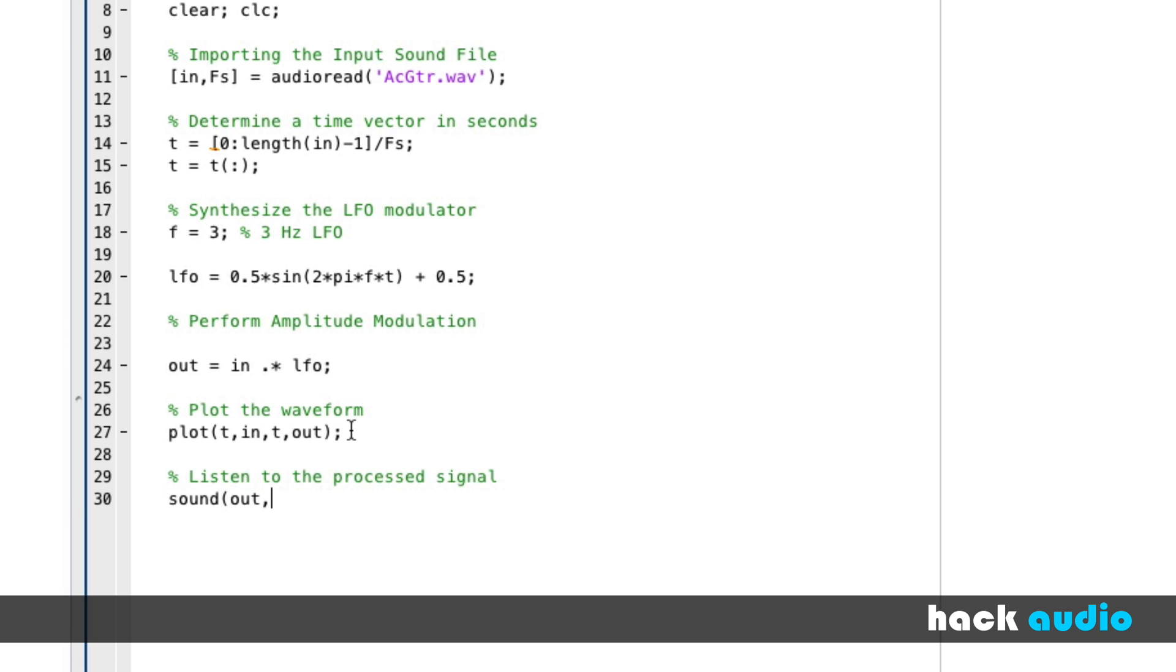So we'll do output and our sampling rate. Now we can run the script and look at the result.